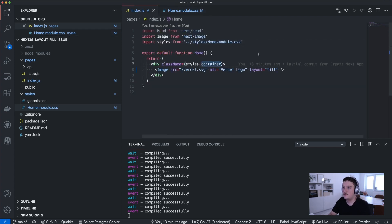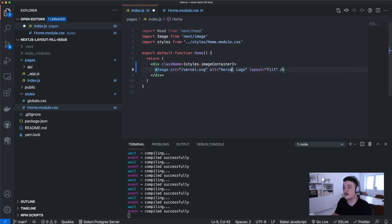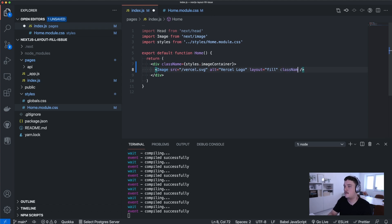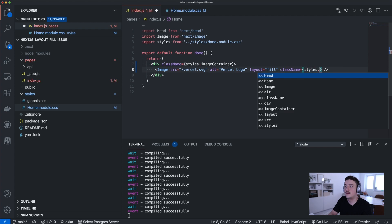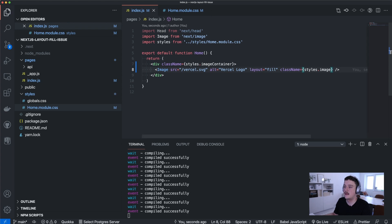Now we can save this and switch back to the index.js and now apply these class names that we defined here. So we have the image container that is set for the container of the image and the actual image class for the image component.